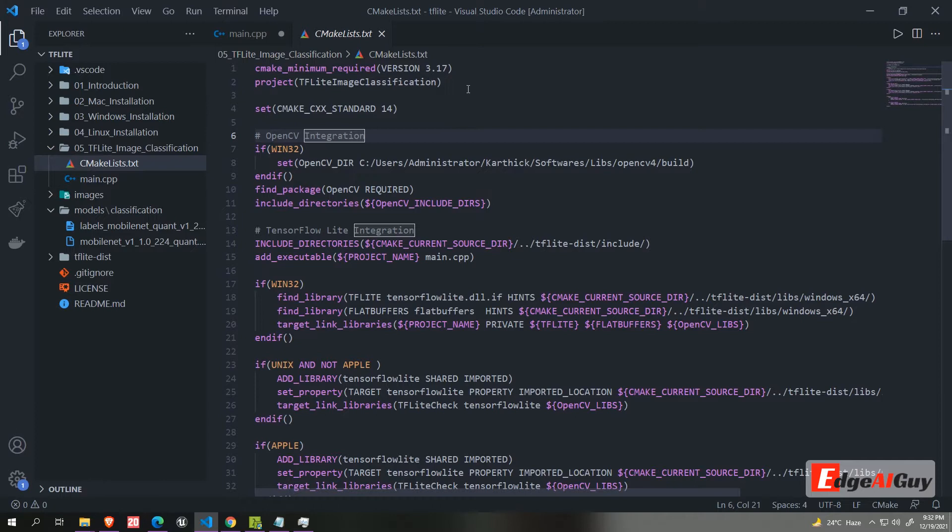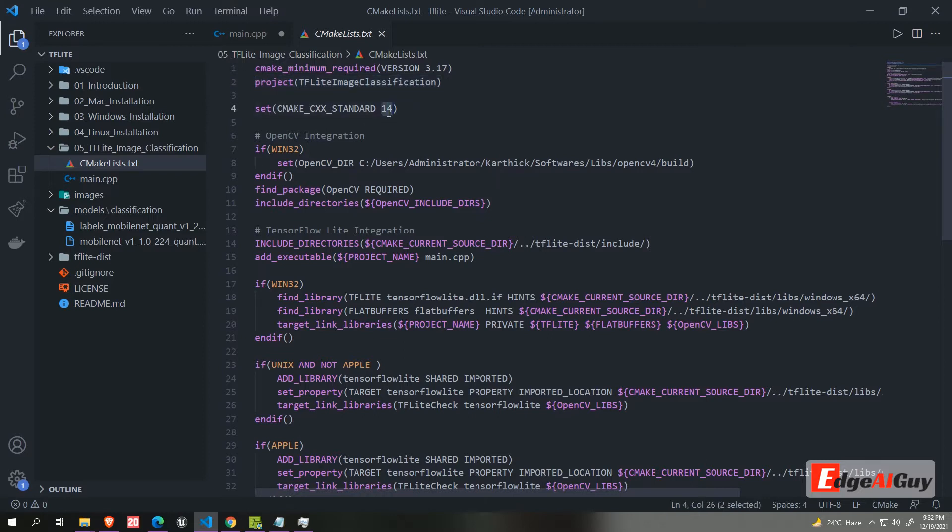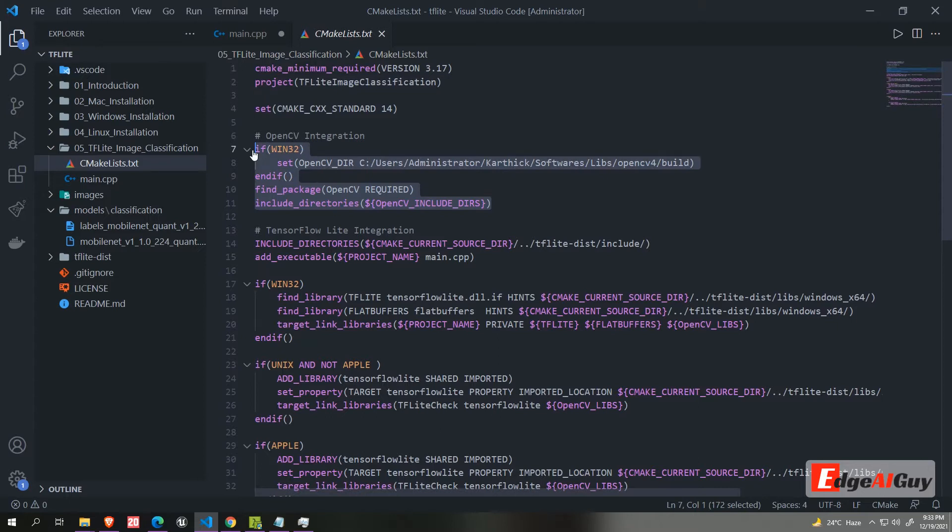I will not bore you with writing line-by-line code, instead I will explain it. First CMake list. We are setting CMake version, project name, then setting C++ version. Then we are configuring OpenCV.